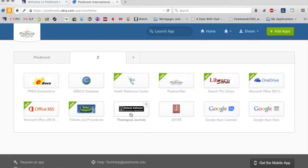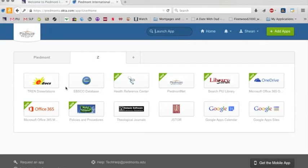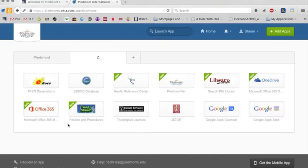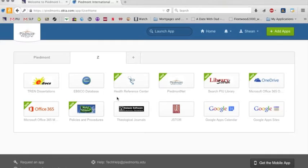The Galaxy software. We've got Tren in here. EBSCO is in here. You've got access to Microsoft Office 365, which is a free subscription through Piedmont. This is our policies and procedures for the university.